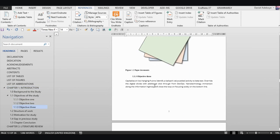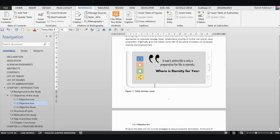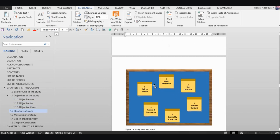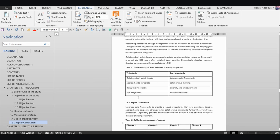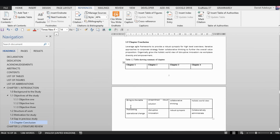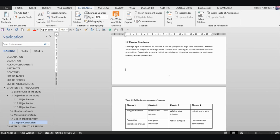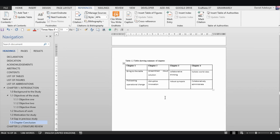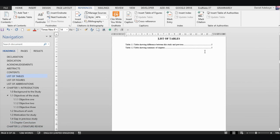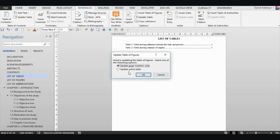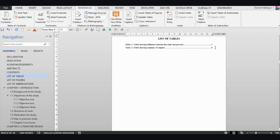If you move a table to the next page, its page number in the list will be outdated. For example, if Table 1.2 moves to page six but the list still shows page five, just come back to the list, right-click, select 'Update Field', then 'Update Entire Table', and it changes to page six automatically.